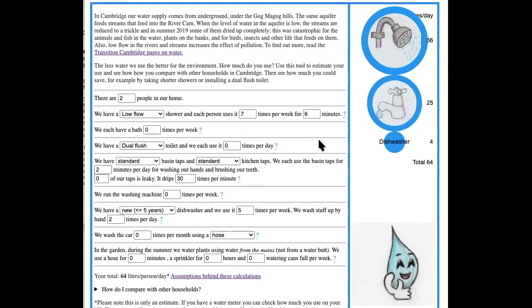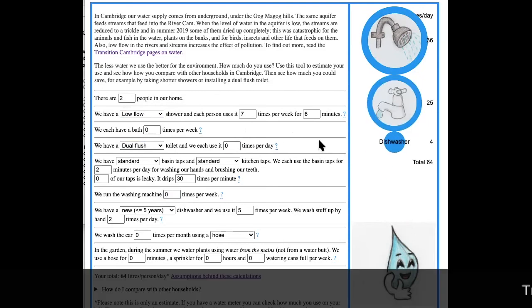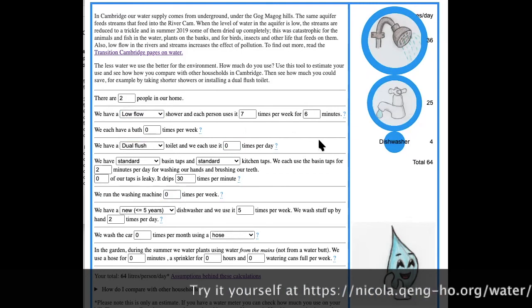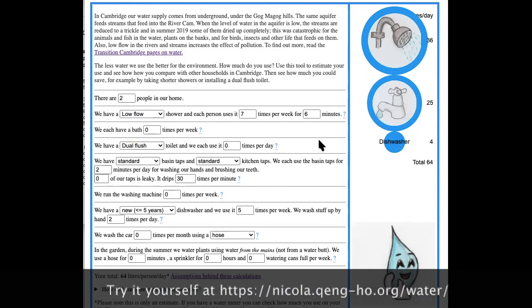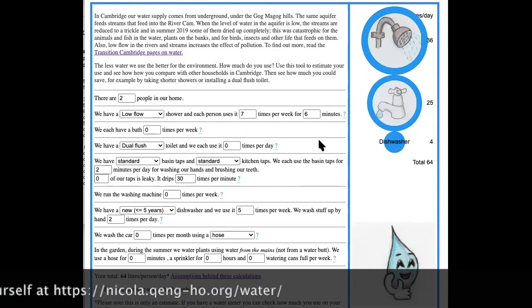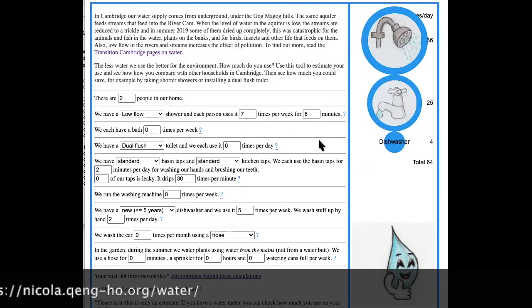Now what do we got? 64, not bad eh! Unfortunately we don't all live in Eddington, but even so there's quite a lot we can do to save our water.